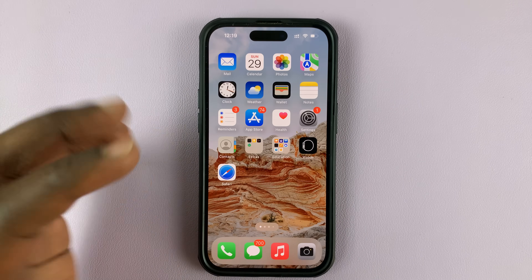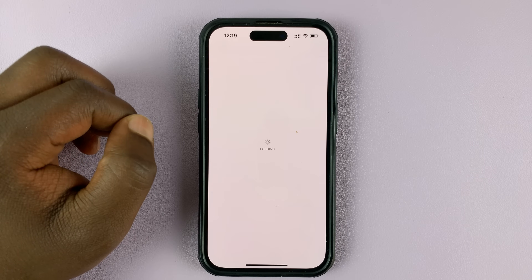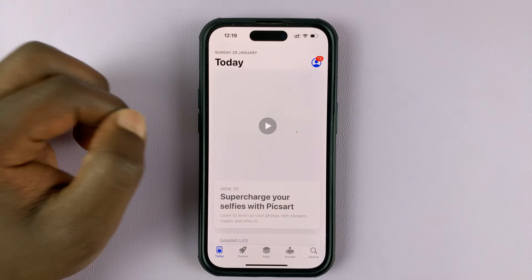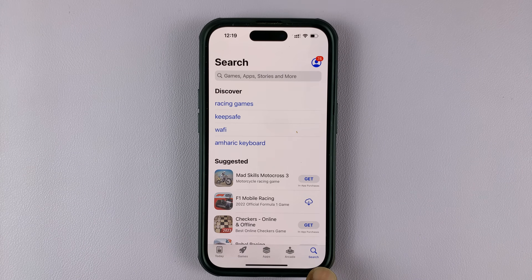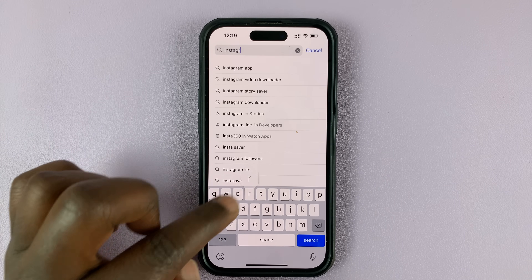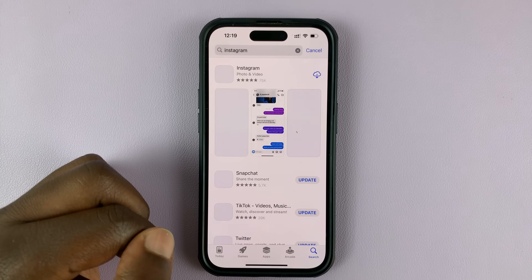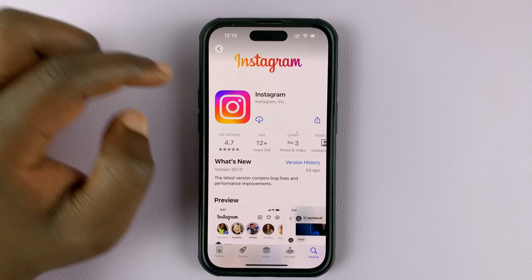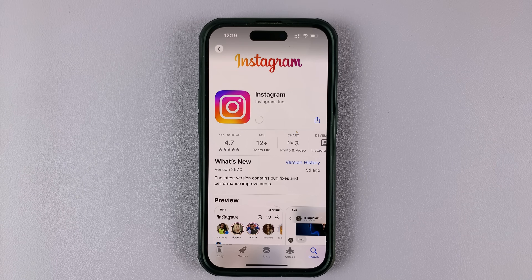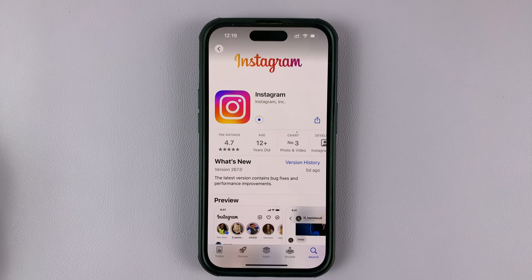Now once you do that, you need to reinstall the app. Go to your Apple App Store, go to the search function, and type in Instagram. Find Instagram and install it once again. It may take a few moments to install because it's a big app, so just wait for it to reinstall.